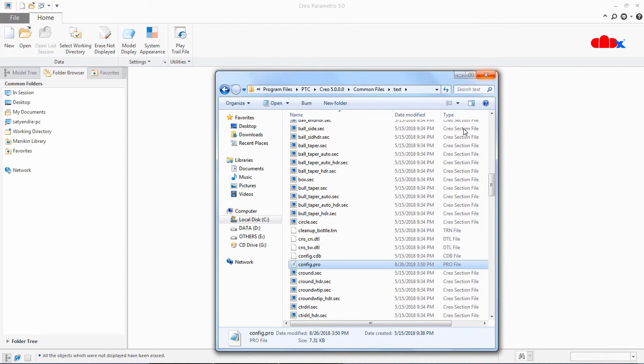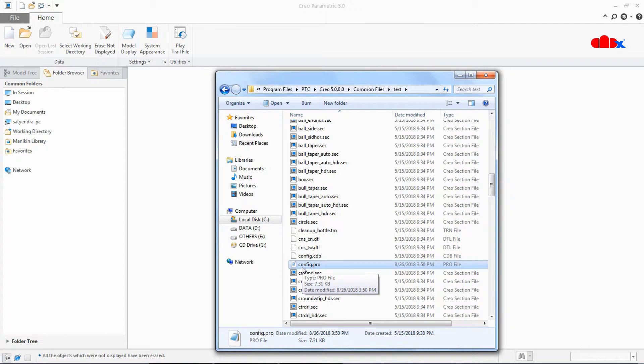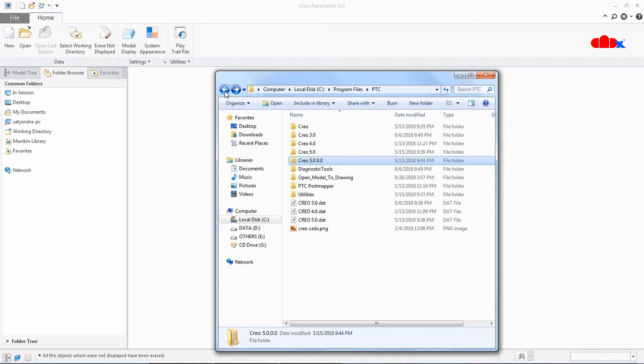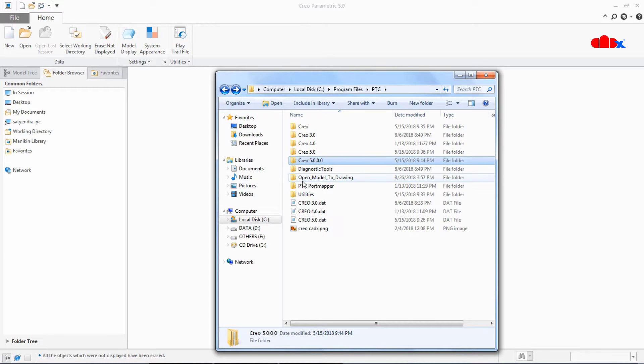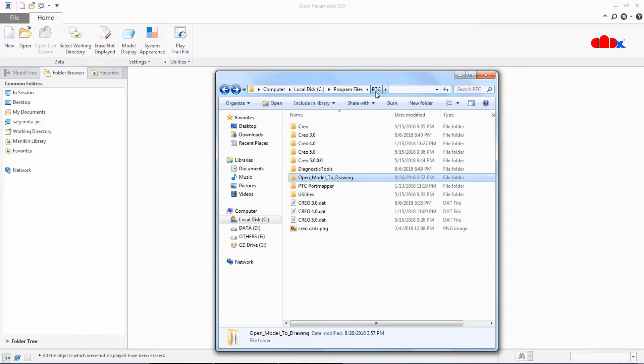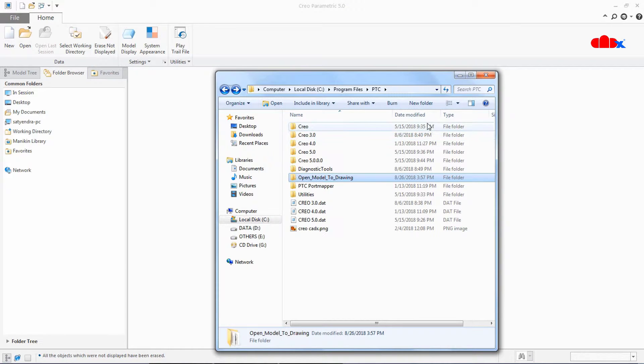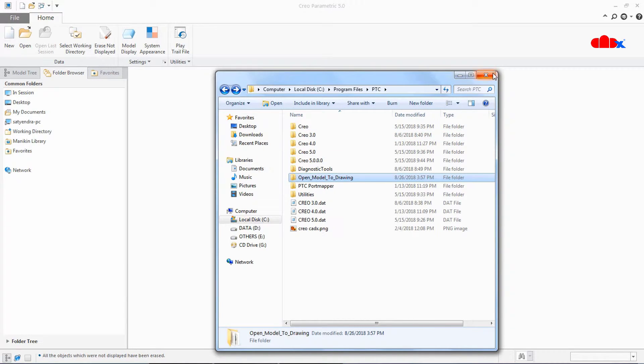Now here two things we have done. One thing is we have pasted the text of that config file to our config file. And another thing is we have pasted this entire folder inside C drive program files and PTC folder. If you have installed your Creo in C drive you must have this file location. If you have installed in some other drive then you create this path inside the C drive. And that is it.